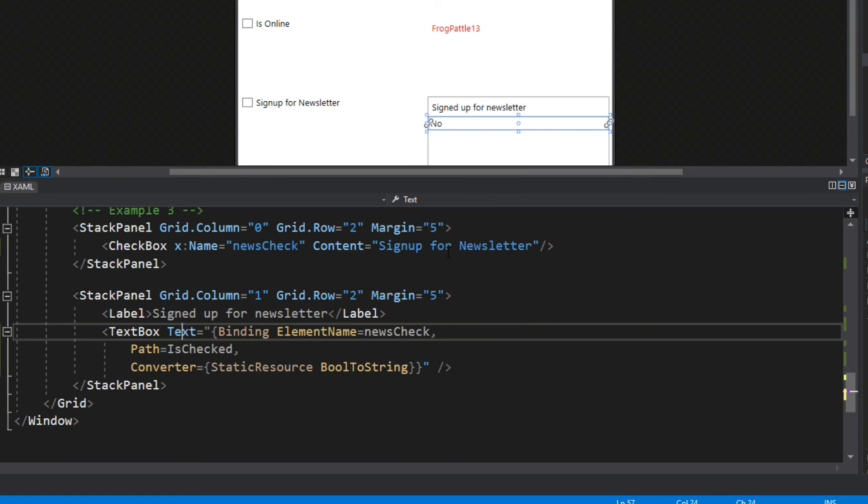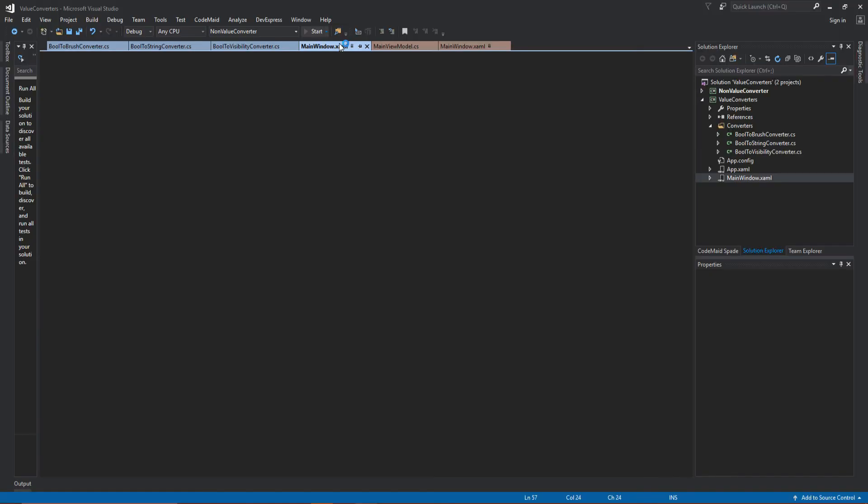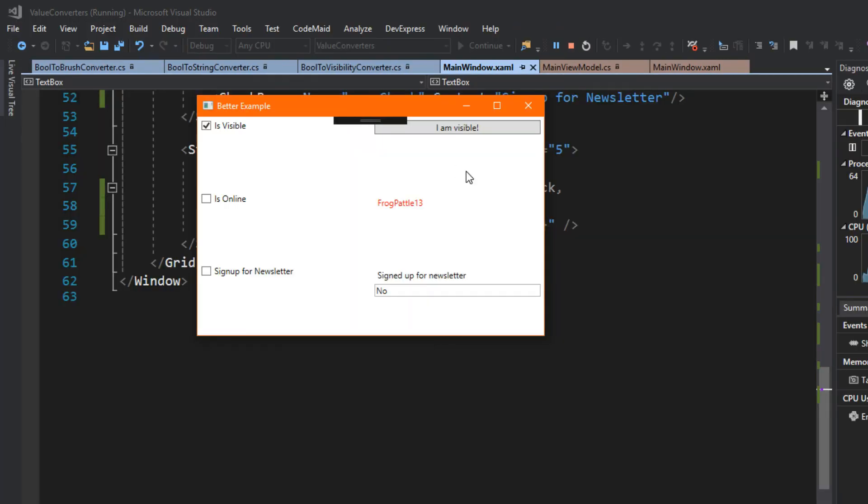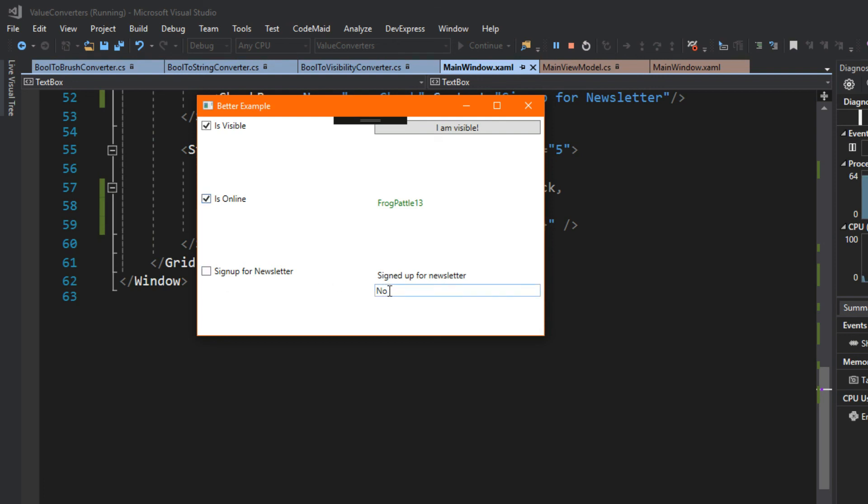Let's run our application and see if we broke anything. Here is our application, we see here our IsVisible is still working. Now we have our IsOnline, it is red right now because we are not, and when we check it it will turn green. If we go over here to our newsletter it currently says no, and if we check newsletter it'll change to yes. If we uncheck it'll change to no, or if we have it checked and we simply change it to no here, because I didn't change the update source trigger to property changed I'll have to lose focus here. So I'll click that button and now when I lose focus it'll uncheck the checkbox as well.